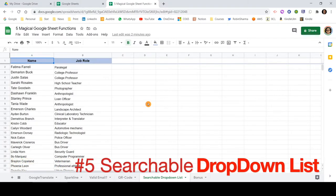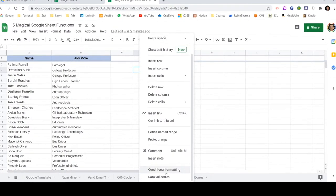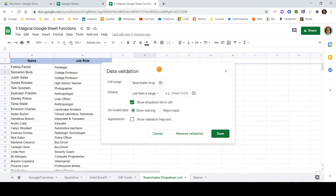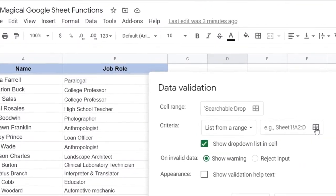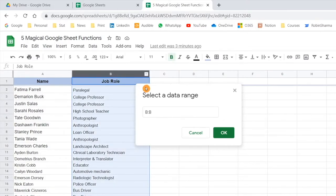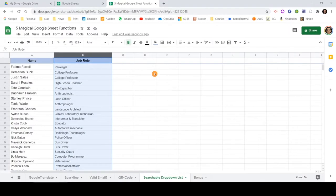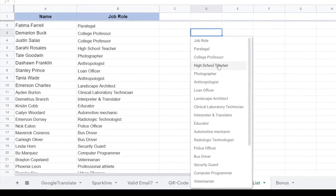The next function I want to talk about is a searchable drop-down list. Let me show you what I mean. Click on any blank cell, right-click, scroll down, and you will see the option 'Data Validation' at the bottom. Click on it and a pop-up will appear which creates a list of all available values and handles data validation. In this pop-up, select a data range — I'll select this entire column — and on invalid data select 'Reject Input', then click Save.